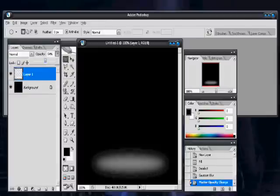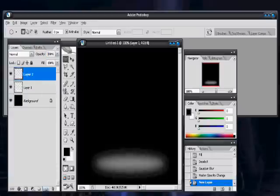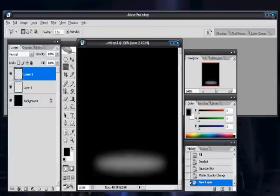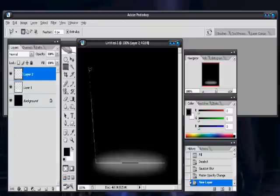Okay, we got that set up. Now you can either just leave it as it is or turn down the opacity. I find it looks better when you turn it down, but it looks brighter if you leave it up, so it's your choice. Alright, take out your polygonal lasso tool.